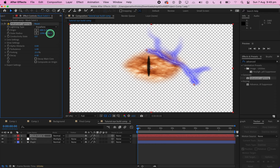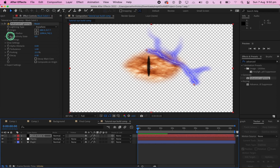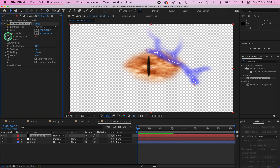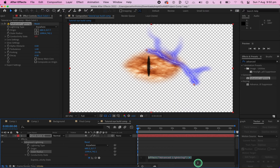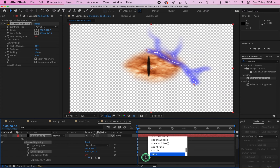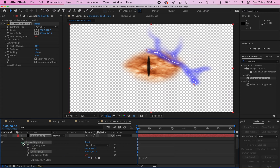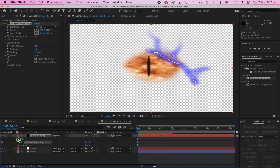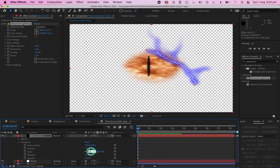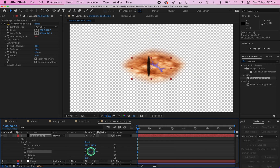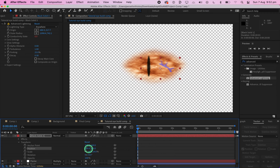Next, hover your mouse over the Conductivity State stopwatch. Press Alt/Option on your keyboard then left-click — depending on your mouse settings it may be right-click. In the expression area, type in 'time * 5'. Close up the lightning effect and press on Transform. Change the position and scale so the lightning looks like it's in the eye, and change the Opacity to 25%.